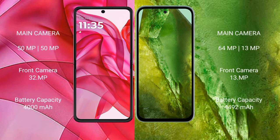Motorola RAZR 50 Ultra features a rear dual camera setup with 50MPx and 50MPx, and a front camera of 32MPx. Google Pixel 8a has a rear dual camera setup with 64MPx and 13MPx, and a front camera of 13MPx. Motorola RAZR 50 Ultra has a 4000mAh battery with 45W fast charging support, while Google Pixel 8a has a 4492mAh battery with 18W fast charging support.